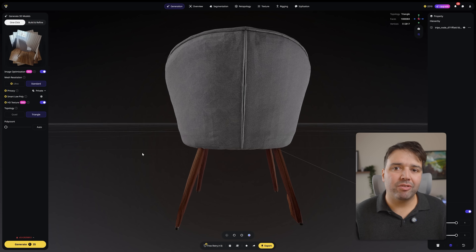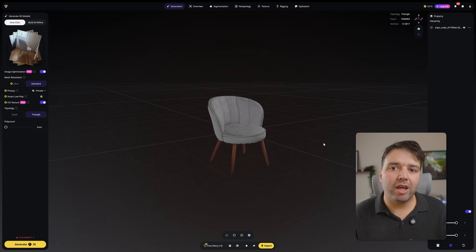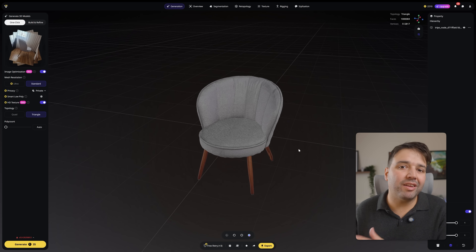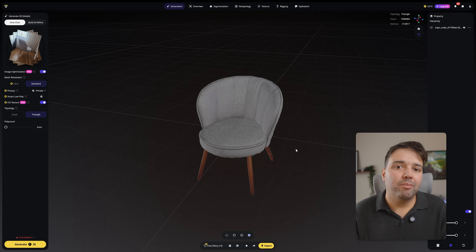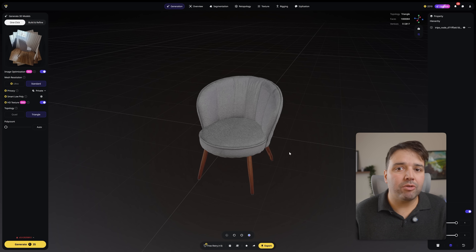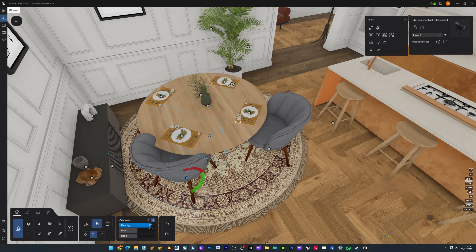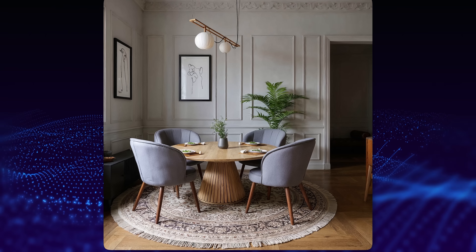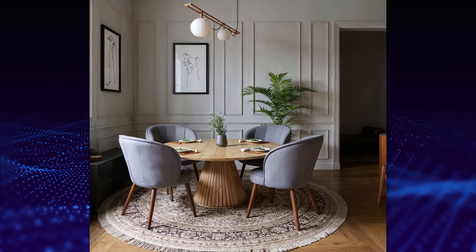In a couple of minutes it will generate the 3D model. Look at this — the shape, the proportions, even the details on the backrest, it captured everything. This is insane. I used to need dedicated photogrammetry software, more than 80 photos, and hours of processing time. Let me bring this into Lumion, add the materials, and done — that's a real piece of furniture in my 3D library.